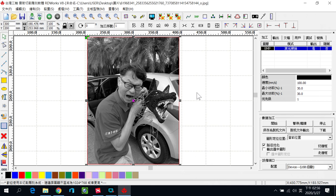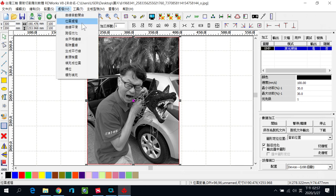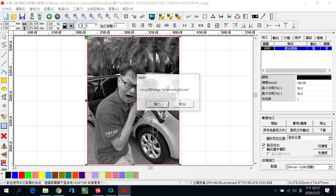在文件这里「导入」照片，就是汇入的意思，去找到你的照片放进来。放进来之后它会变黑白，这是正常的，因为雷雕它没有彩色，它就是黑白。然后直接去雕的话通常会比较丑一点，所以我们通常会在「处理」这里，这里有一个「位图处理」，你把它点了之后，它会问你说要不要用这个工具去产生图片。